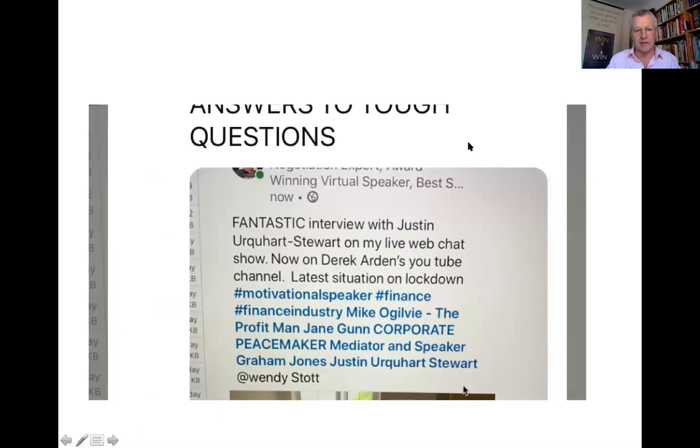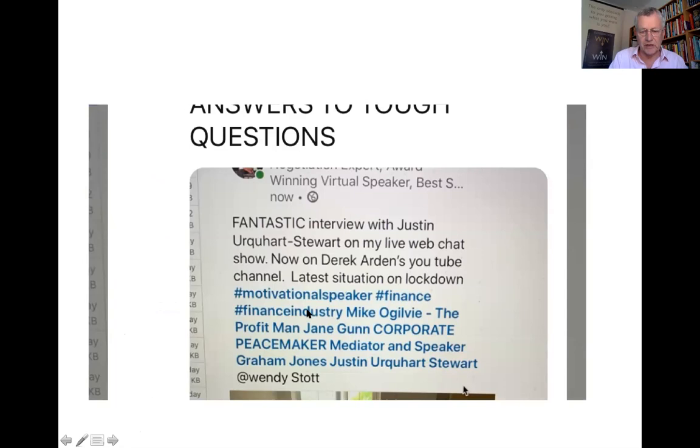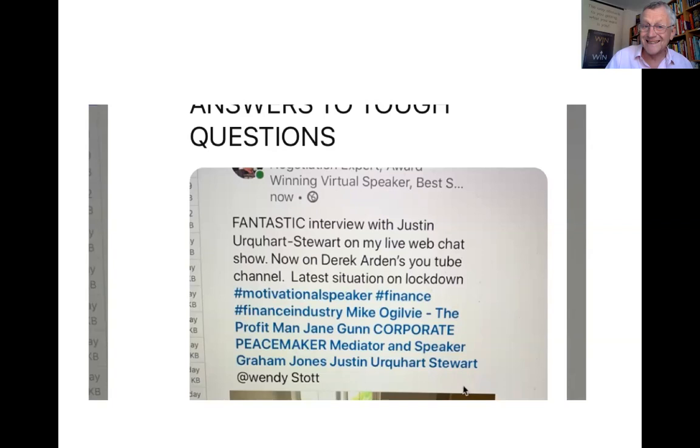Then I posted the LinkedIn post onto Twitter. So then I took a screenshot of the LinkedIn post and put it on Twitter. Fantastic interview with Justin on my live chat show. And then I put hashtag motivational speaker, hashtag finance, hashtag finance industry, hashtag Mike Ogilvie who knows Justin who might share it, Jane Gunn who knows Justin, et cetera. And Wendy Stott.